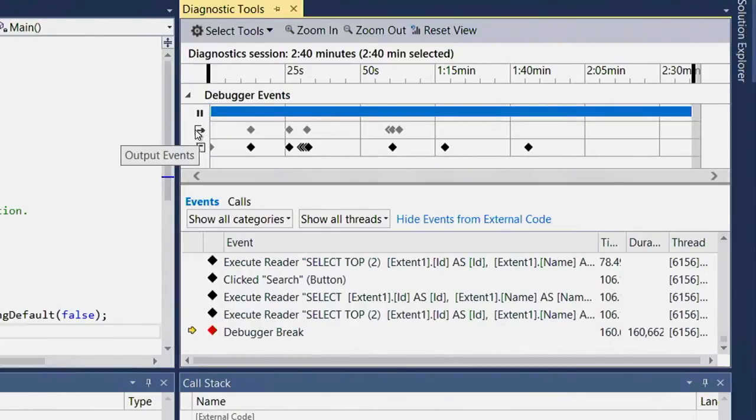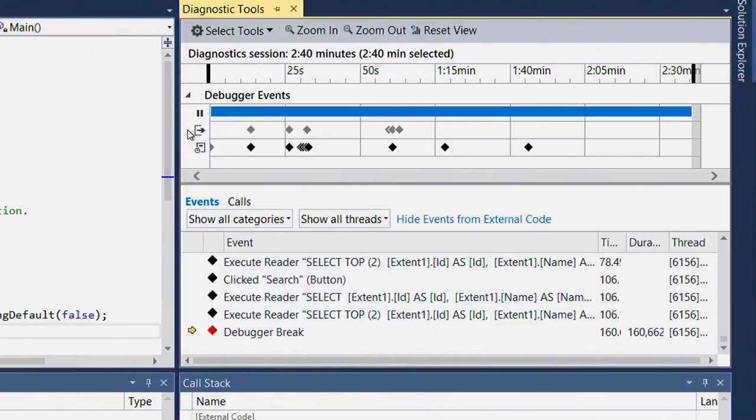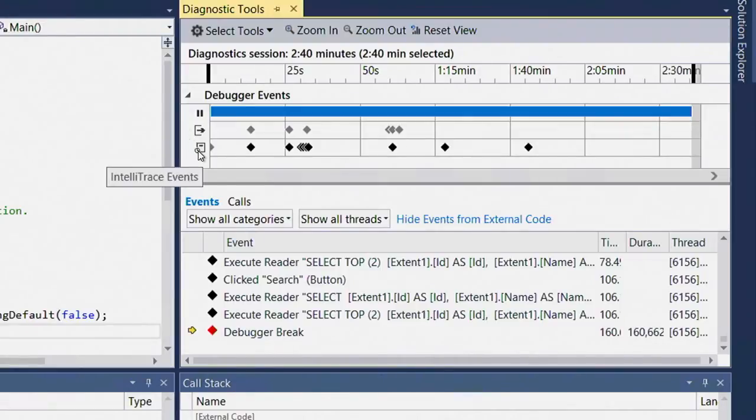The second track is showing me events that IntelliTrace has collected that typically go to the output window, things like module loads, threads exiting, and so on. Finally, the third track is showing me every other event that IntelliTrace has collected.